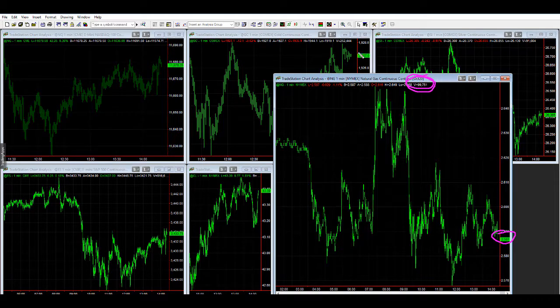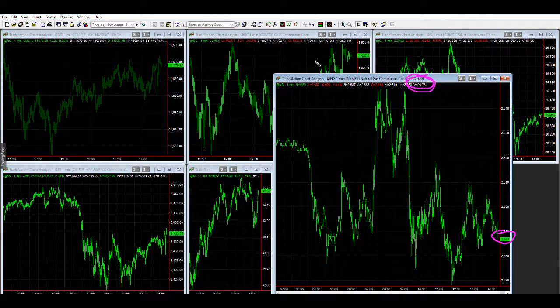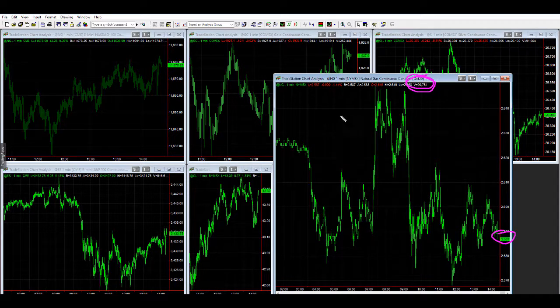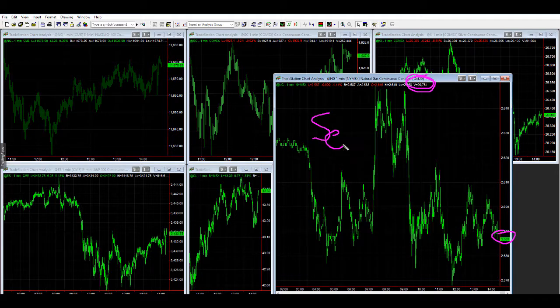This example is also in TradeStation 9.1, and you can do the same thing in other versions of TradeStation even though it looks a little bit different. Orange C method — rolling over natural gas, alert to roll from September to October.